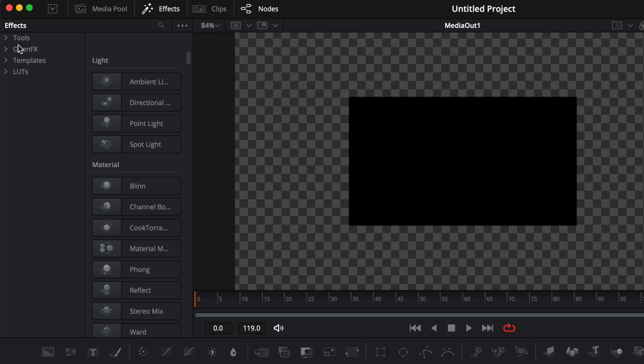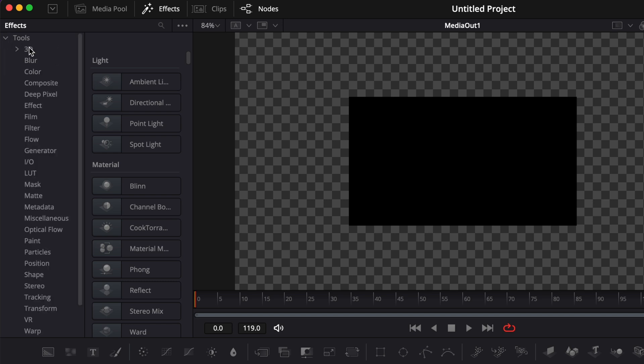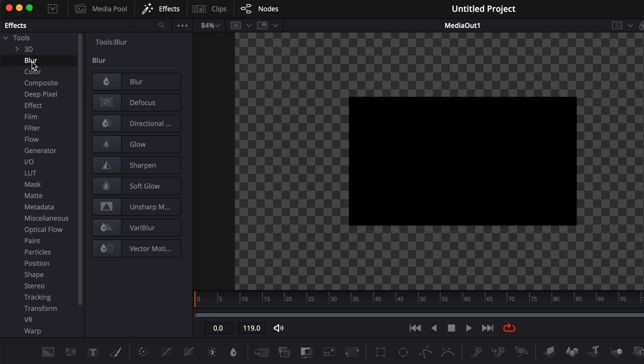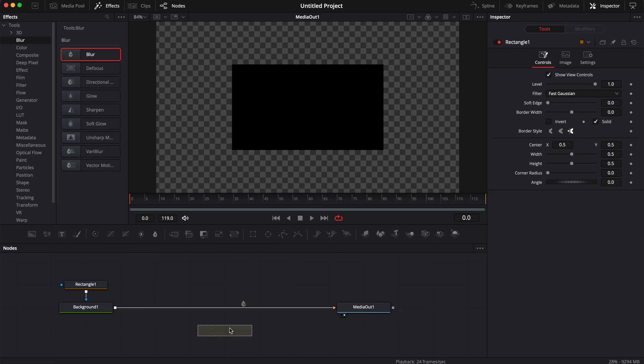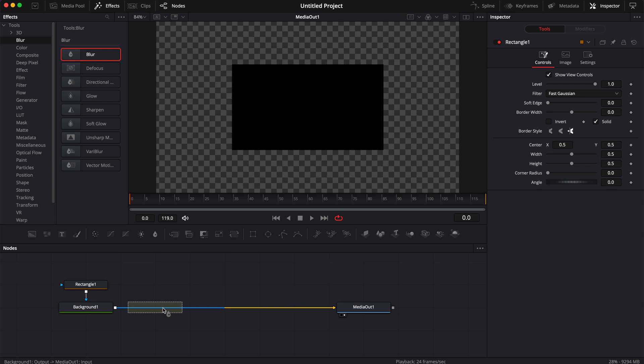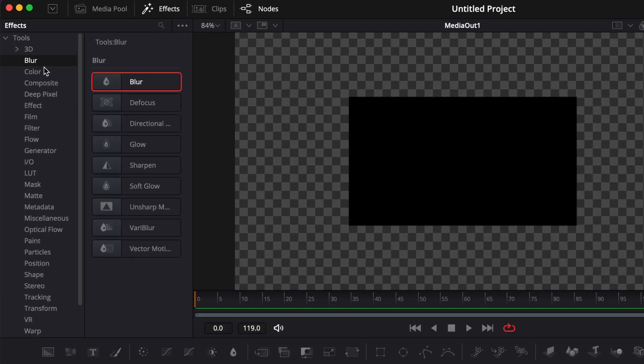Right now, we're going to be focusing on the tool. You can untoggle this and here you can scroll to whatever you may need. Here blur will give you all the blur options that you can use and then you can drag the option that you prefer and add it here in your working area.